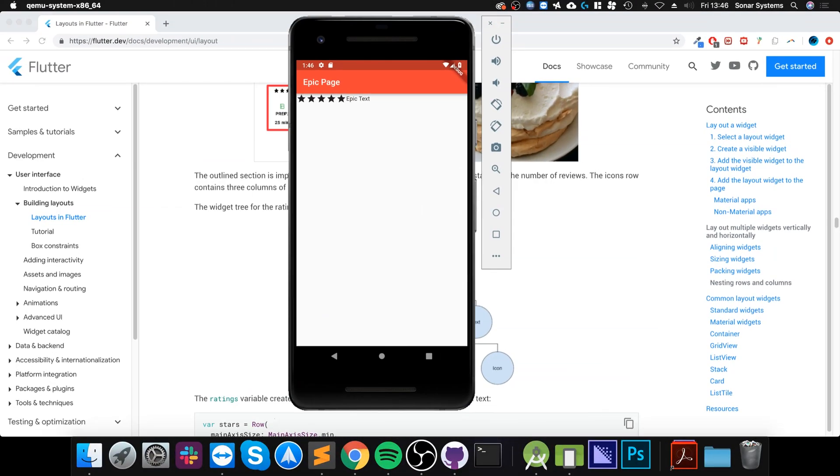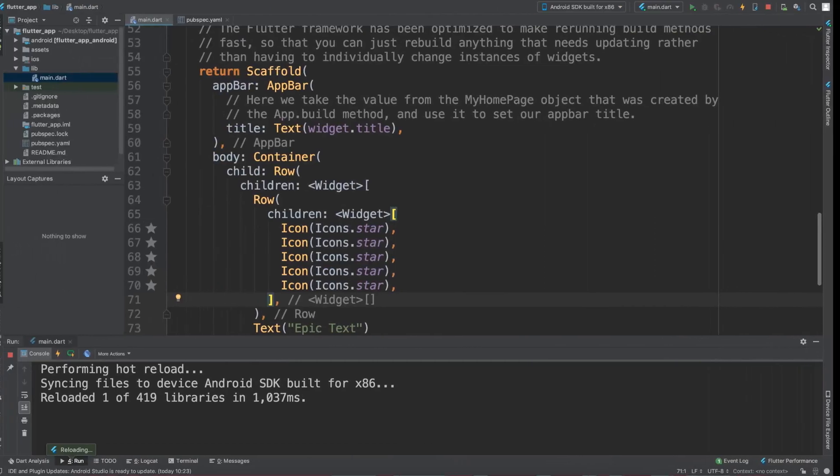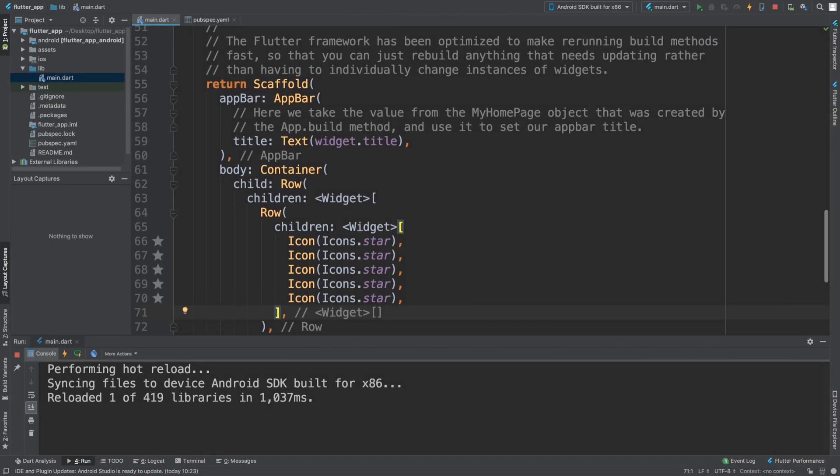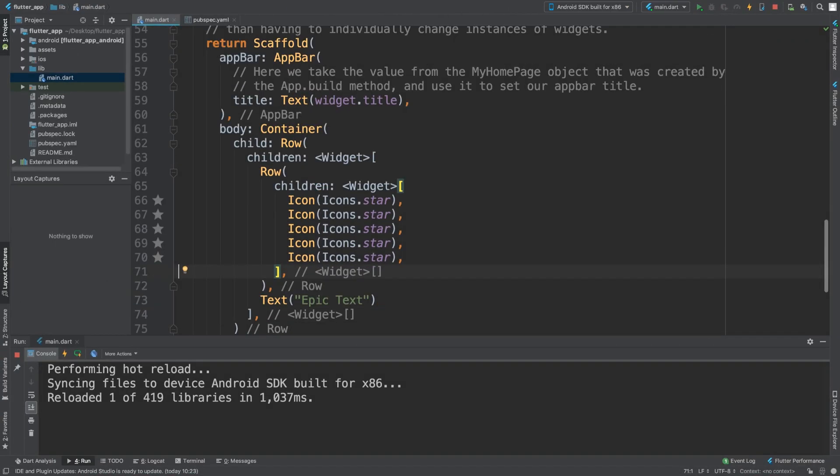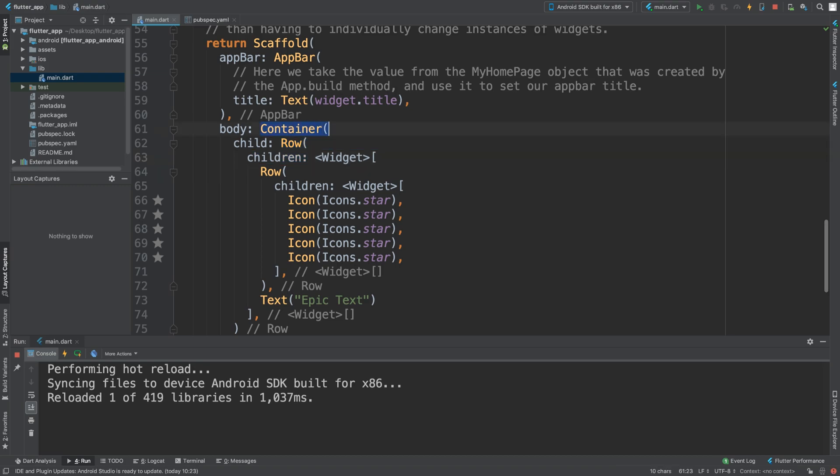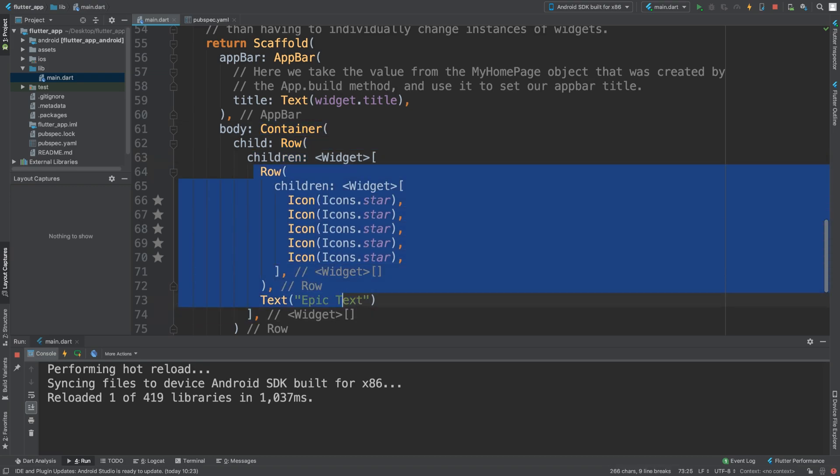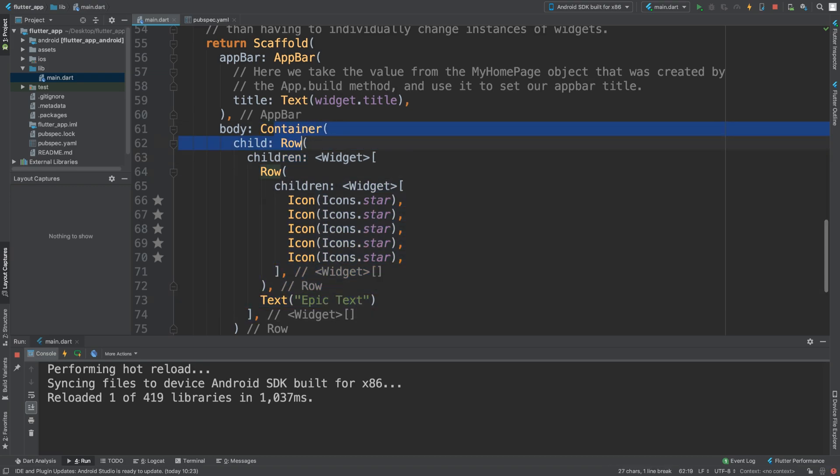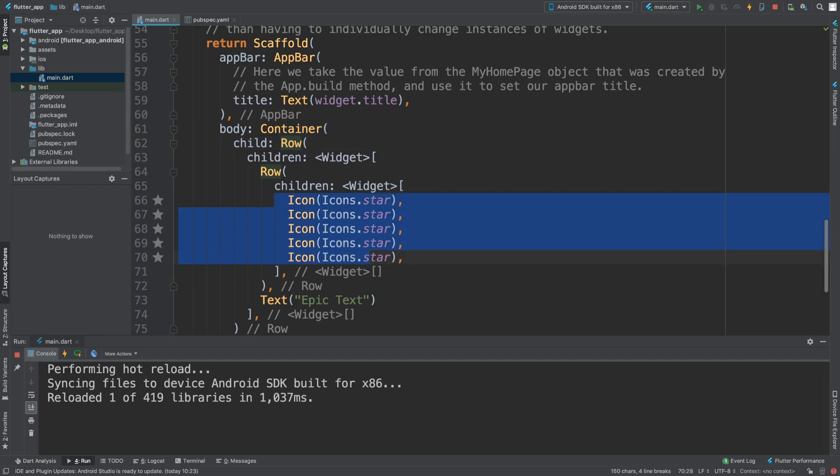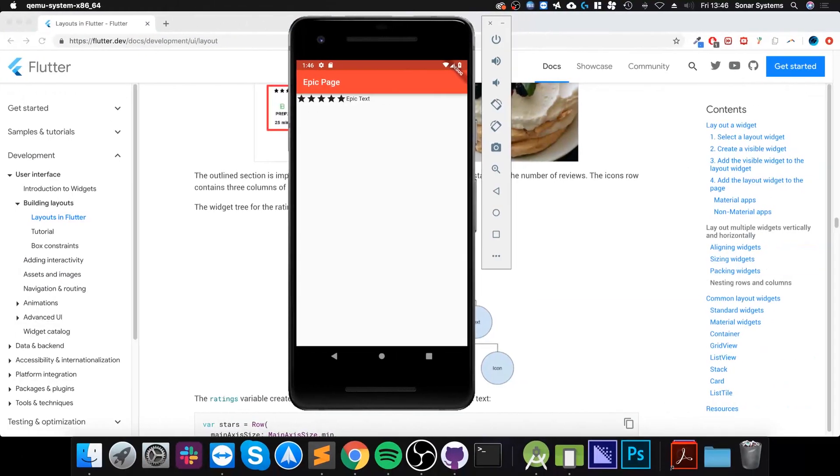And there we go, we have combined the container, the row, and we've got it nested. So this is nested inside of a container, this row and this text is nested inside of this row, and these icons are nested inside of this row.